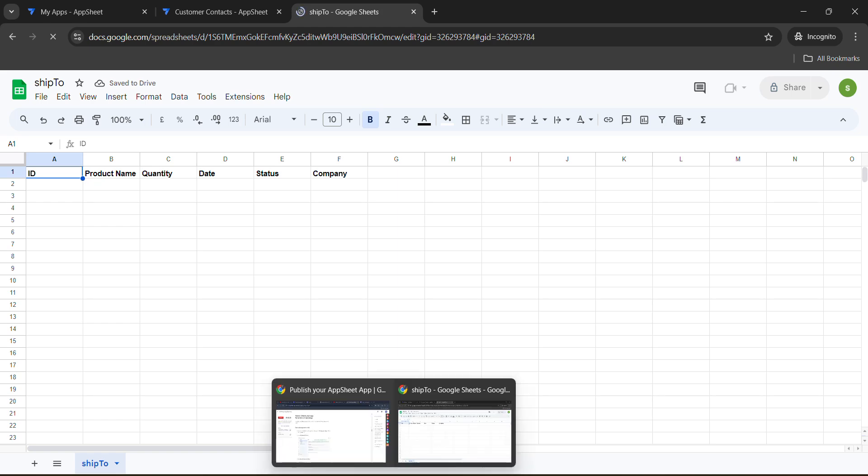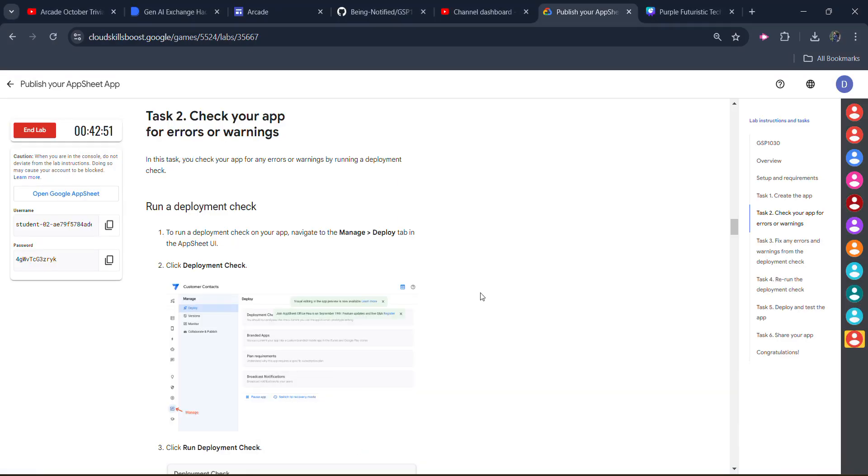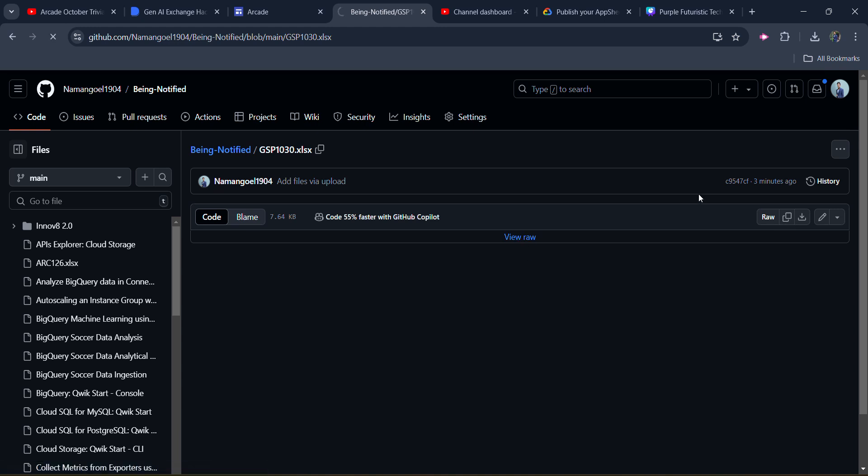Simply go to the description of this video. You will find the link of this GitHub code. You will copy that GitHub code and it will redirect you. Now you need to download this file by clicking on the view raw button. Click on this and a file of xls extension will start to download. You can see this file is downloaded.